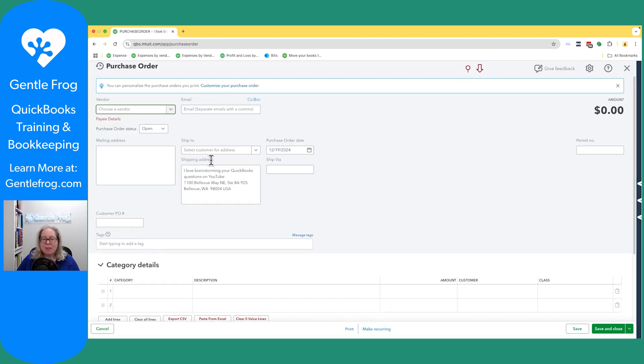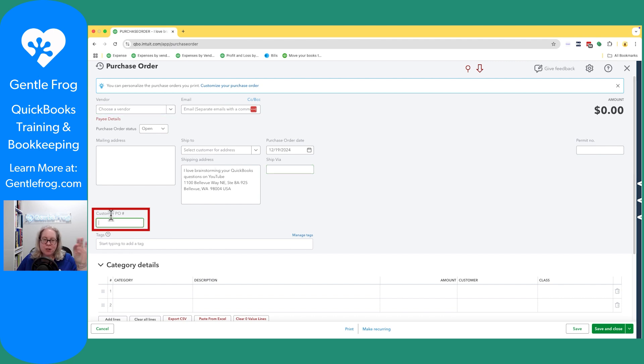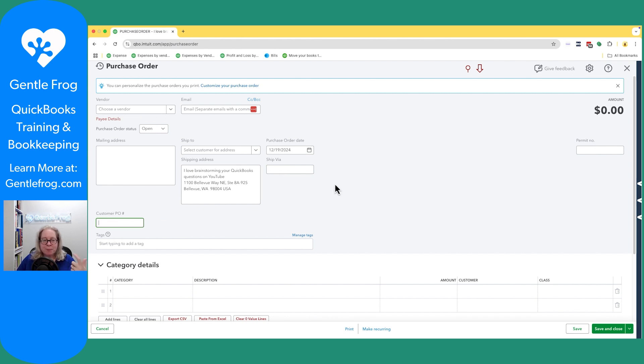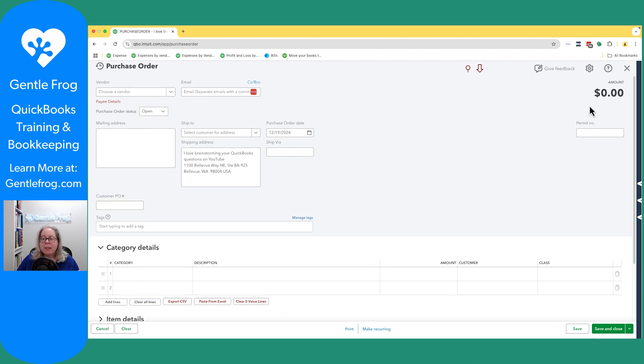When this opens up I'm going to have my custom fields. My custom field is over on the left hand side. The custom field says customer purchase order number. My purchase order number will display when this prints. The customer purchase order number is the one from the customer.